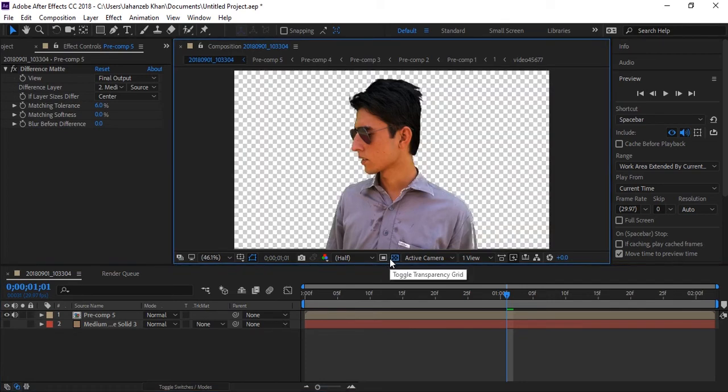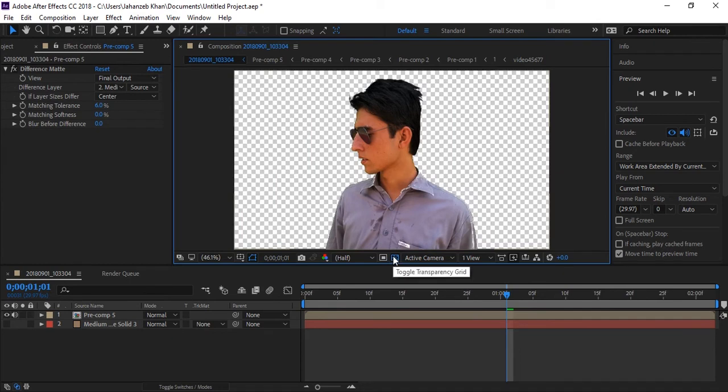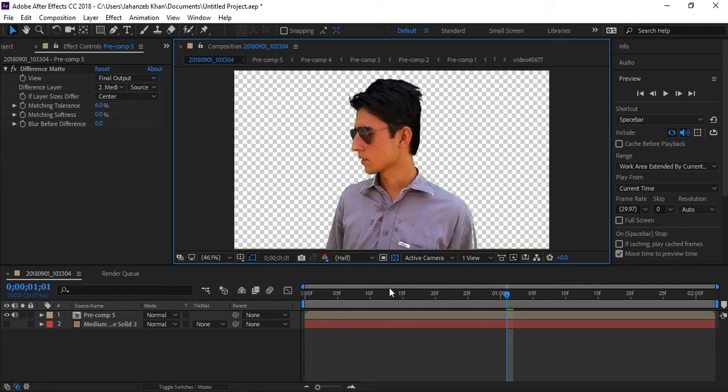But you can notice this point is also removed because that was matching to our background. So keep in mind you have a short color that's not matching to your background. If you have some point like this, you can fill out this by a technique.